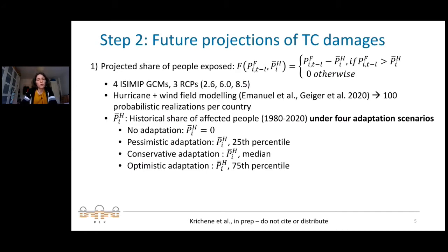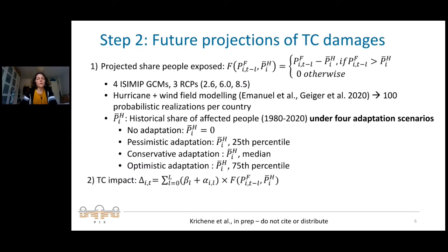The question of adaptation is very important and very unclear as to how much individual countries do and will adapt. We tackle this uncertainty by including four simplistic adaptation scenarios, quantified through a parameter of historical people affected — the higher this parameter, the more adaptation we assume. Using these projections of affected people in the future and applying our econometric damage estimate, we generate future projections for the impacts.